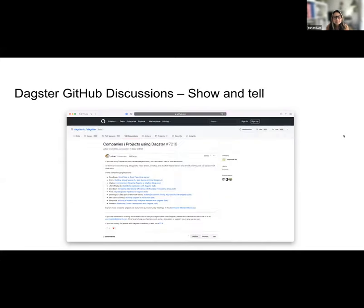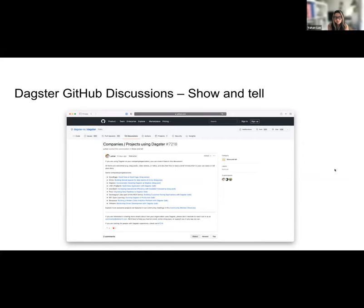We also opened up a 'Show and Tell' space, and in there I've recently created a discussion called 'Companies and Projects Using Dagster,' hoping this will become a place for folks to showcase what your companies and projects are doing with Dagster, how you're using it, and also gather feedback and thoughts among the community.